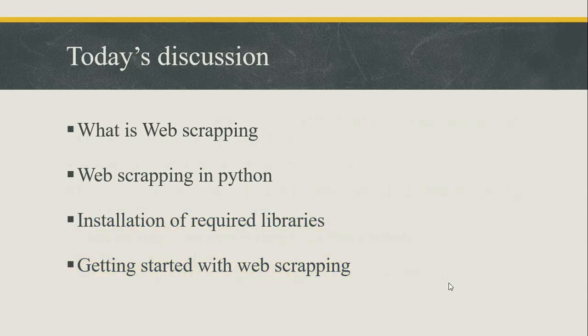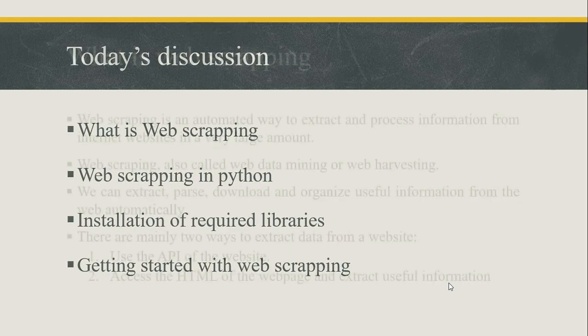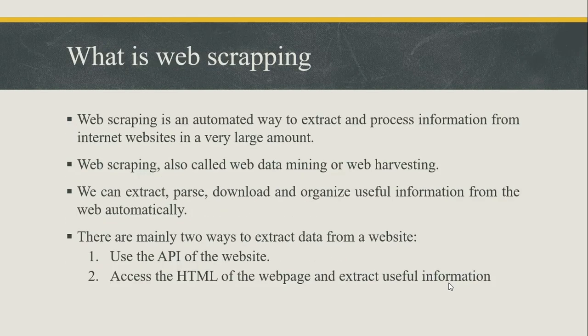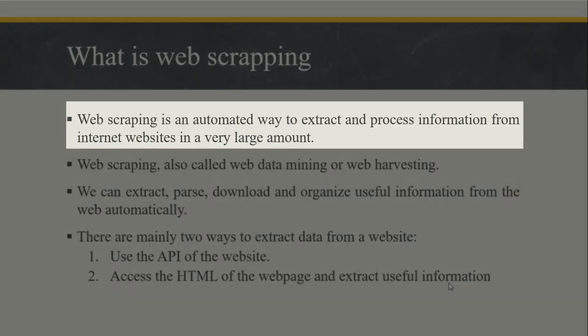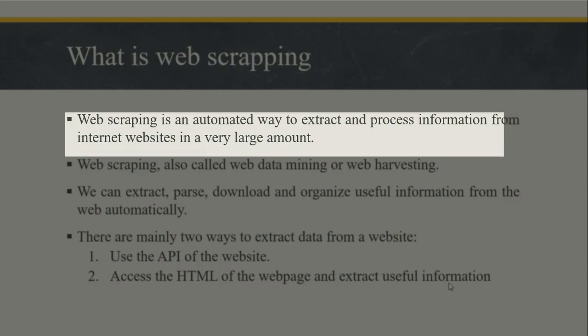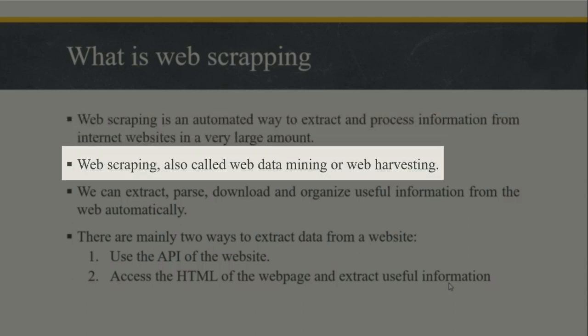So first of all let's discuss what is web scraping. Web scraping is an automated way to extract and process information from internet websites in a very large amount. Data on the internet websites is not structured which can be collected and structured through web scraping. Web scraping is also called web data mining or web harvesting.